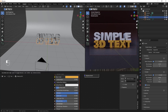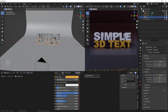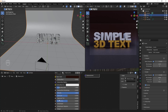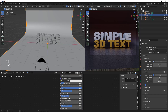Click the Overlays button to hide overlays so you can see the text more clearly. Go back to the background material and increase the roughness a bit to get a little reflection on the background surface.